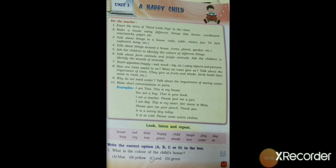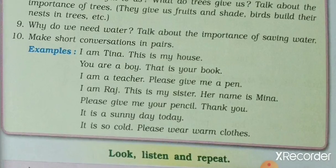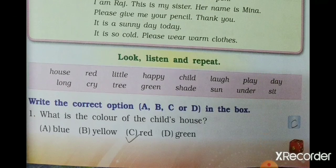Hello dear students. Today we are going to learn and understand Unit 1, Hippie Child, in the English workbook. First of all, we recall exercise number 1 that is already done in your workbook.